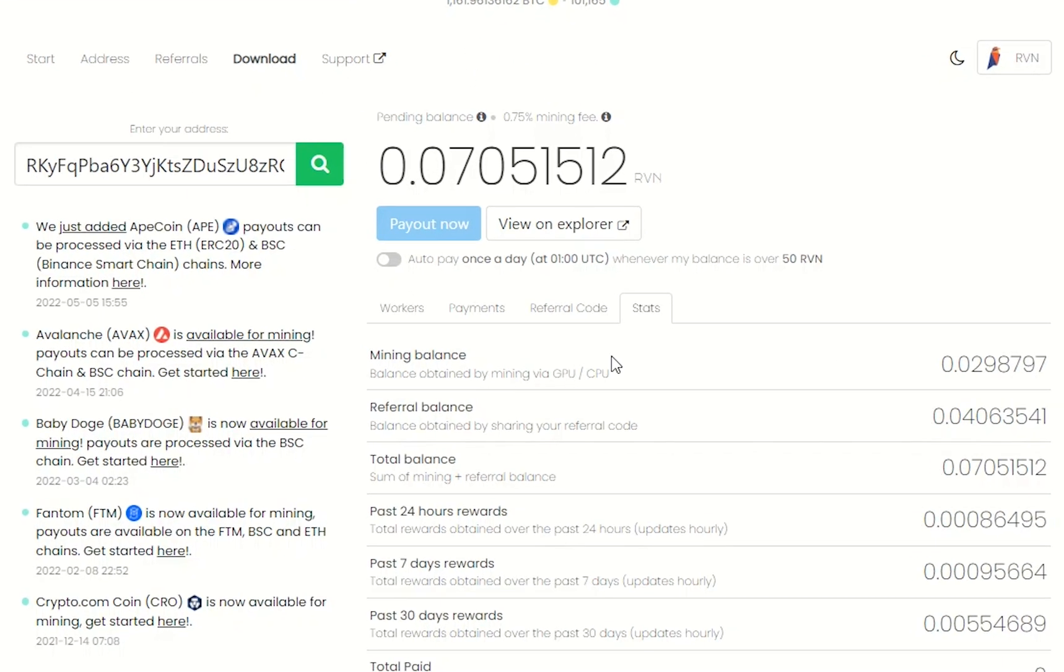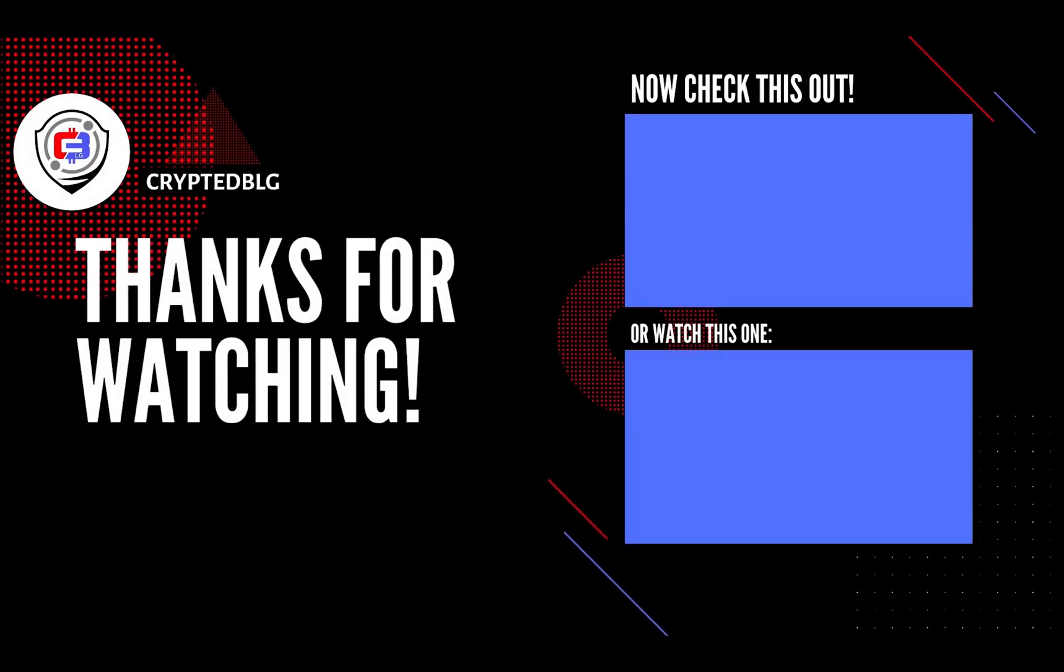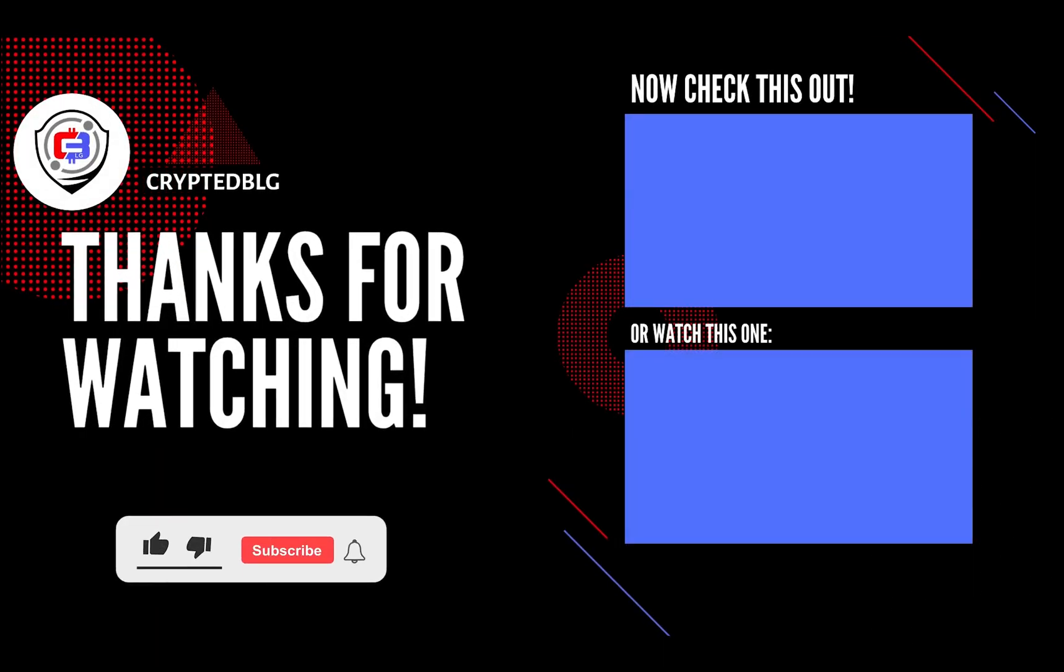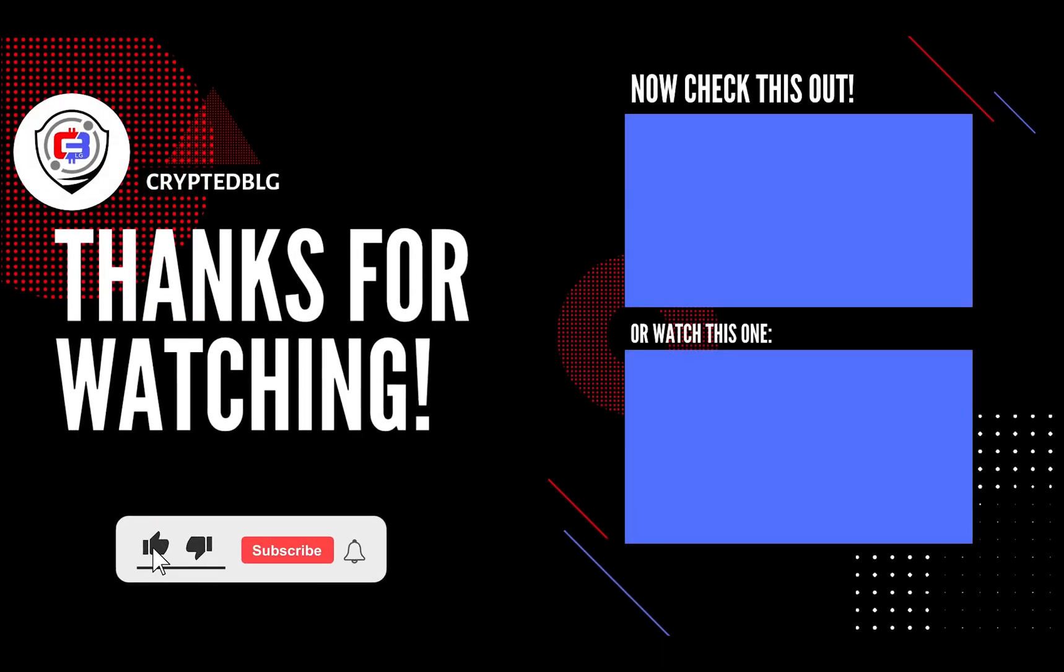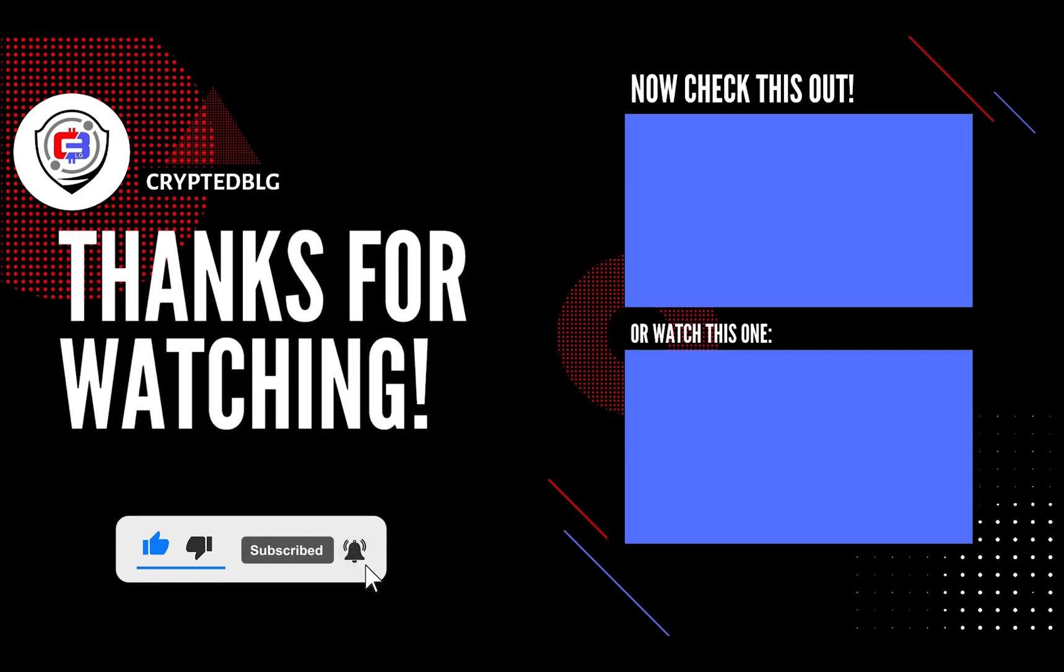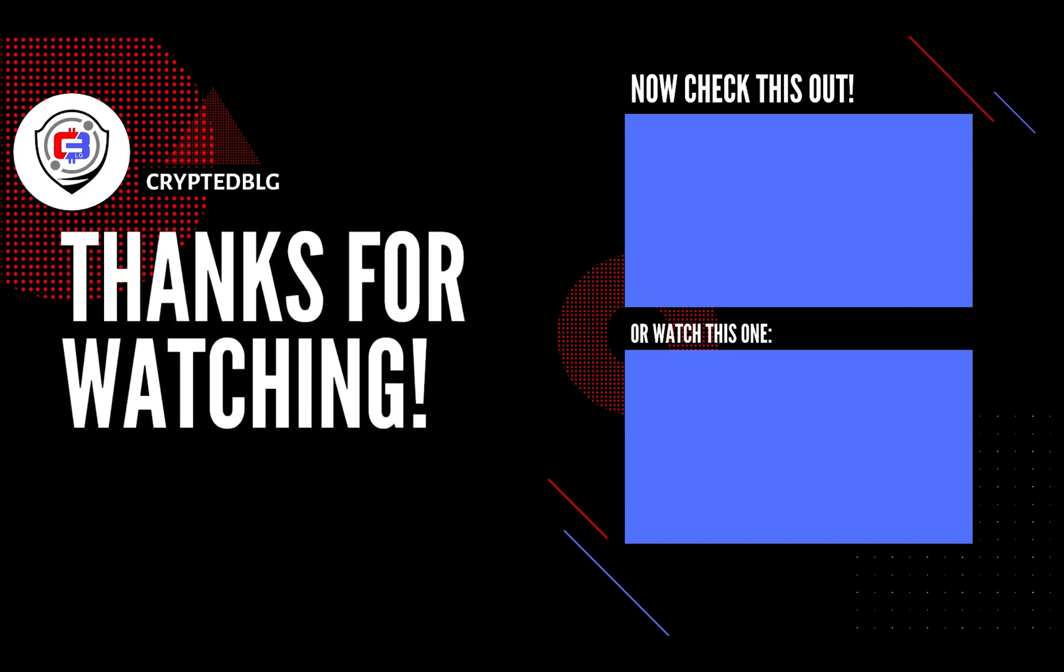You can turn this on to start auto-pay. That's it for this video. Hopefully you got this miner set up. Let us know what you think in the comment section. If you like the video, give it a like, subscribe, and we'll see you in the next one. Thanks for watching.